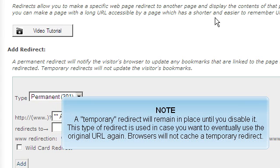A temporary redirect will remain in place until you disable it. This type of redirect is used in case you want to eventually use the original URL again. Browsers will not cache a temporary redirect.